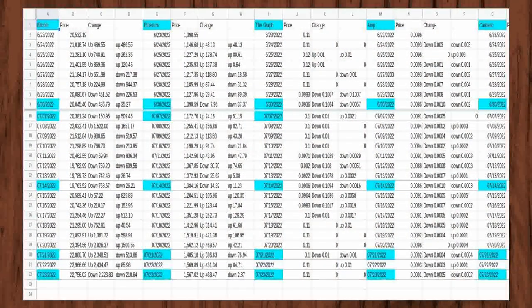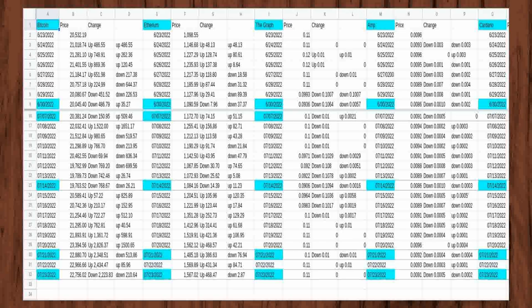On June 23, 2022, I began to keep record of the daily prices for Bitcoin, Ethereum, The Graph, Amp, and Cardano.